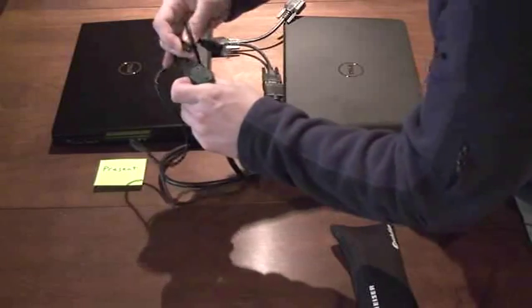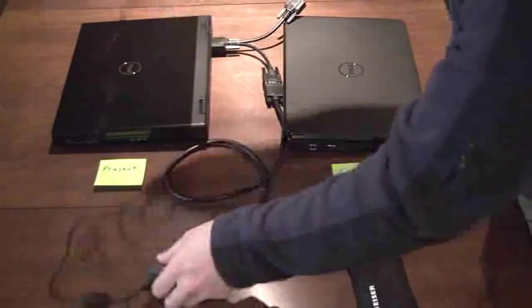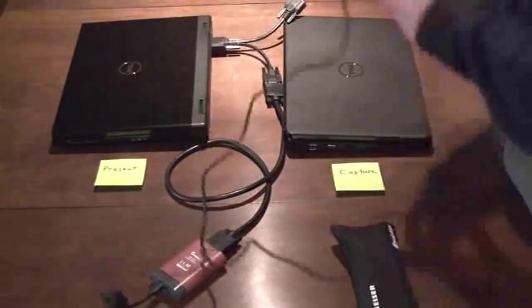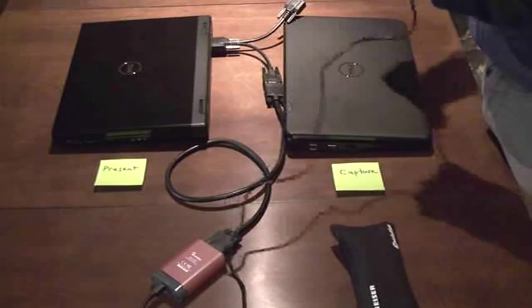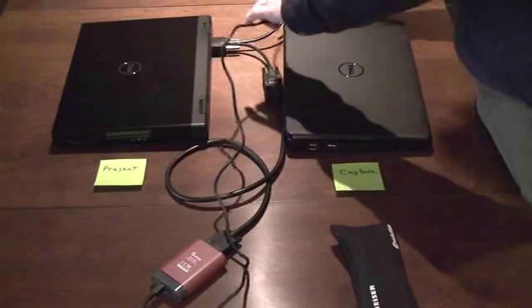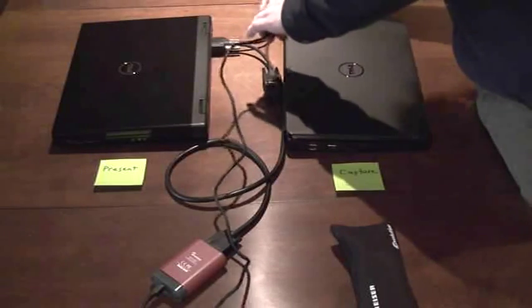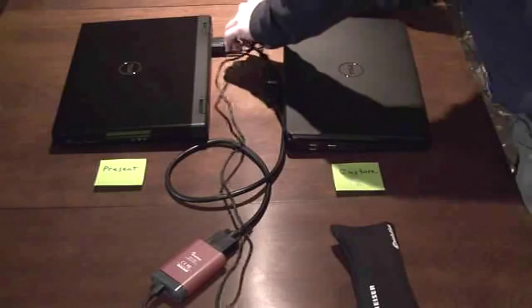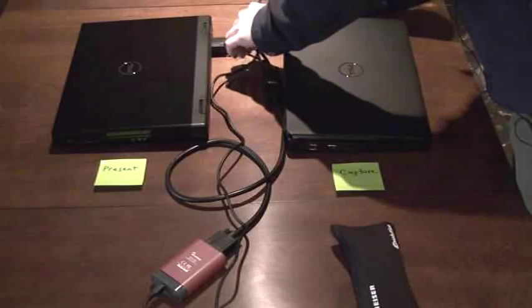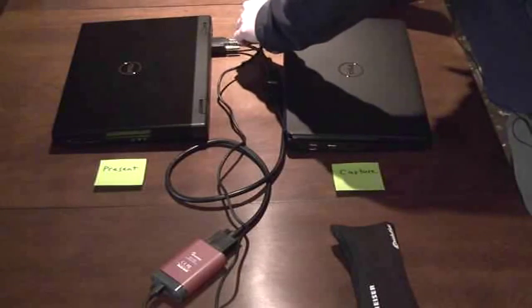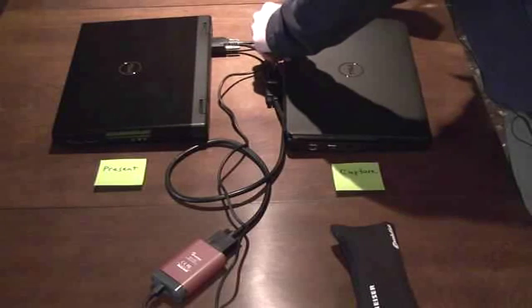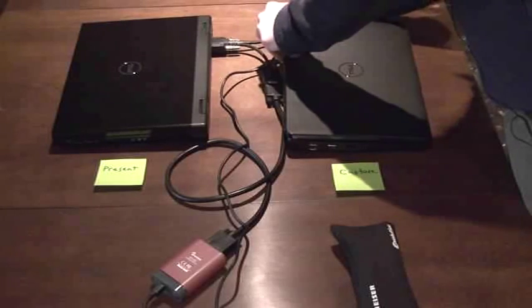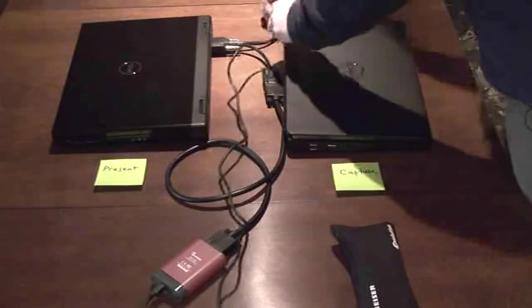I find that the USB cable is the best place to extend and give you the length that you need to reach from the presenter to the capture laptop. You can get a 10-foot USB cable fairly easily, and as long as you stay within 10 feet, you don't have to worry about signal degradation.